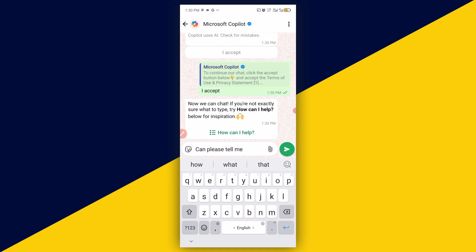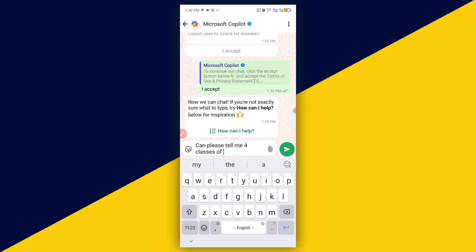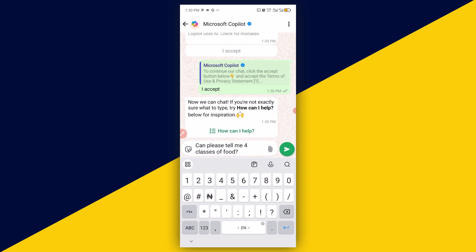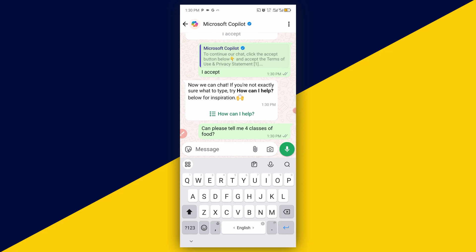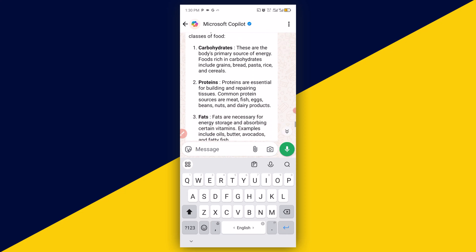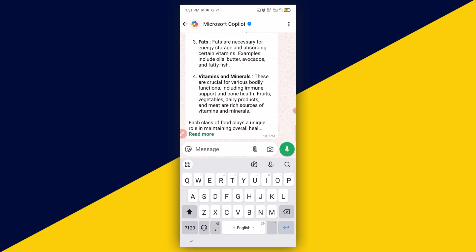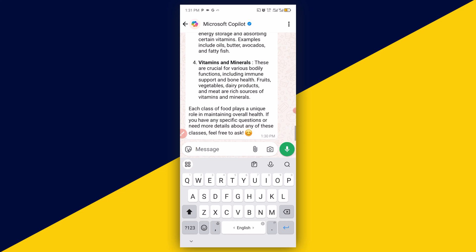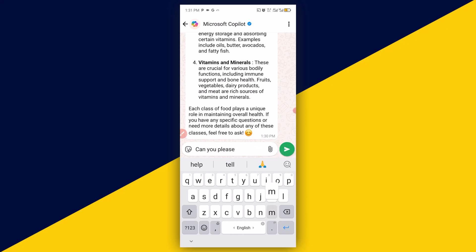So right here you can start using Copilot. The first question I'm going to ask is: 'Can you please tell me the four classes of food?' Then I send it. These are the four classes of food — carbohydrates, protein, fat, vitamins and minerals. We can click on 'Read More' to see the details, or we can say 'Can you please make it visual?'